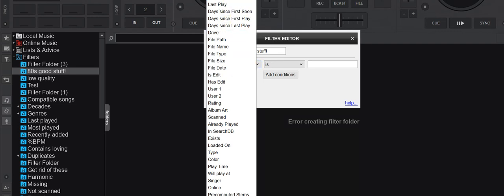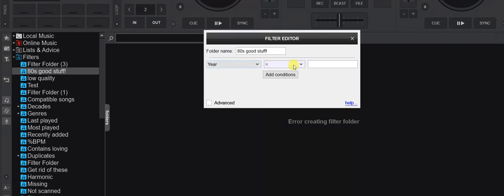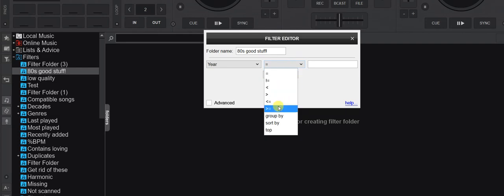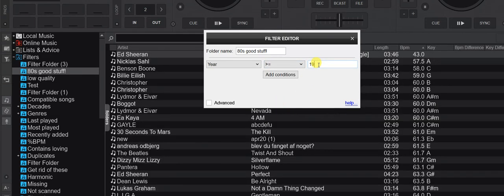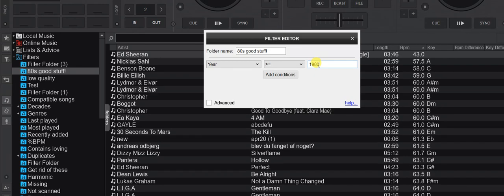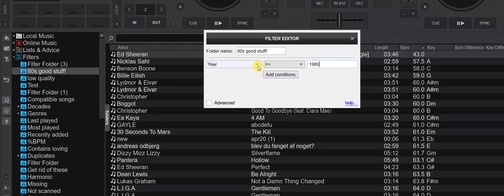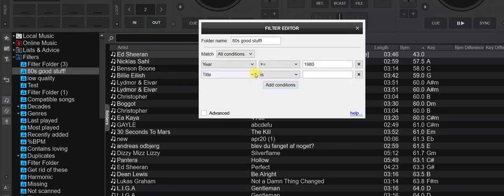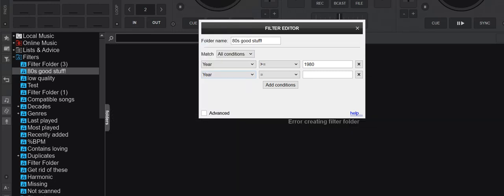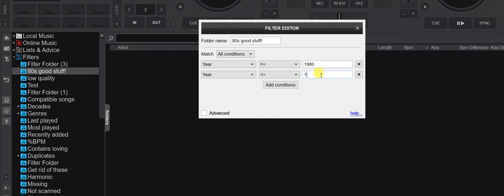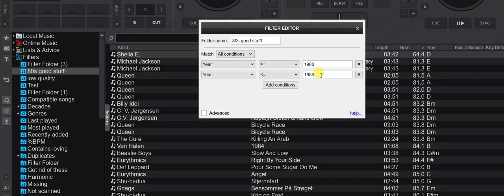Since it's the 80s, the place to start is probably year, so I put in year and say year has to be greater than or equal to 1980. That gives me a lot of stuff including some newer stuff, which is natural. So I add another condition: year less than or equal to 1989. Now it's all 80s stuff — that's good.